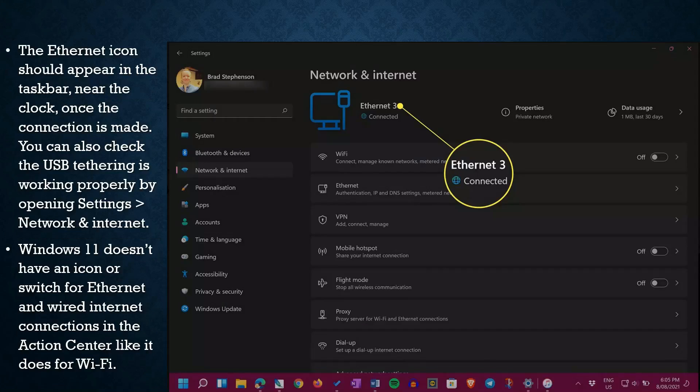The Ethernet icon should appear in the taskbar near the clock once the connection is made. You can also check that USB tethering is working properly by opening Settings > Network & Internet. Windows 11 does not have an icon or